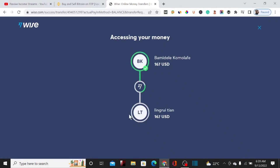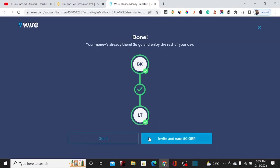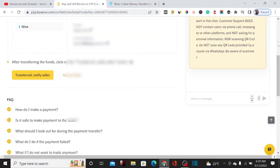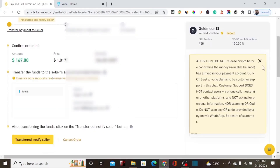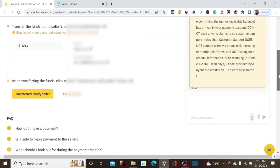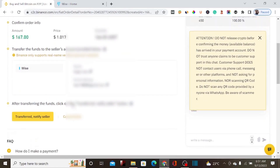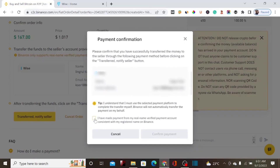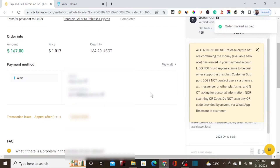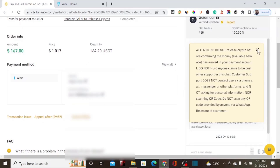Wise is now sending the payment to the seller. After completing the transfer, we go back to Binance and notify the seller that we've sent the payment — because if you don't do that, the seller won't release the USDT to our account. We click on Transfer, notify the seller, agree to the terms and conditions, and click Confirm Payment. Our money has been paid.